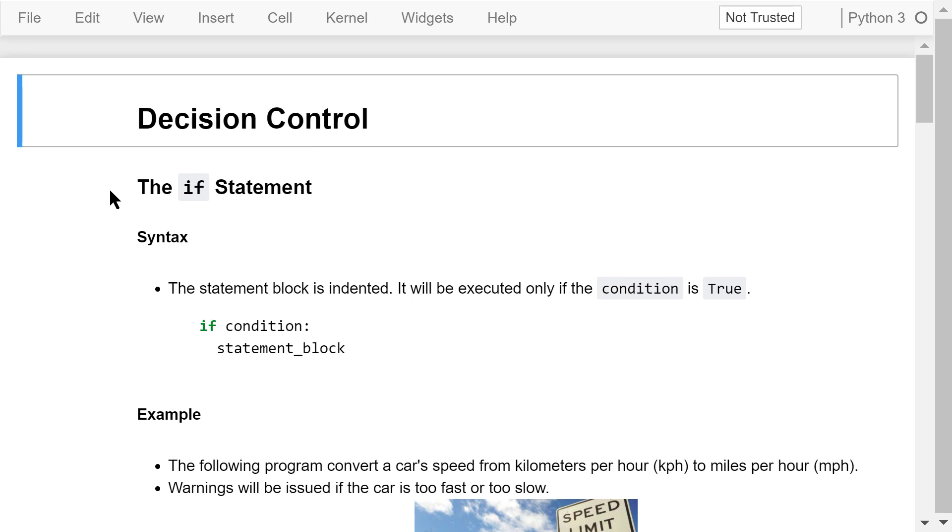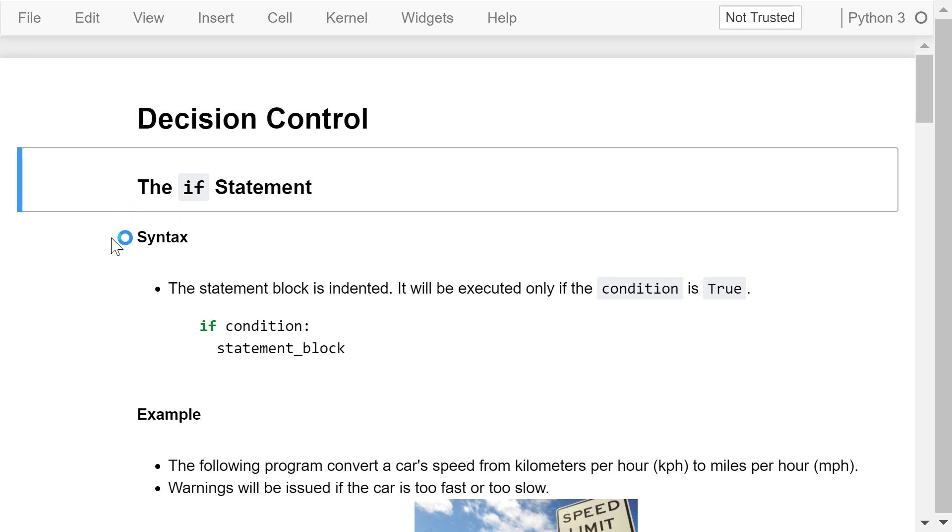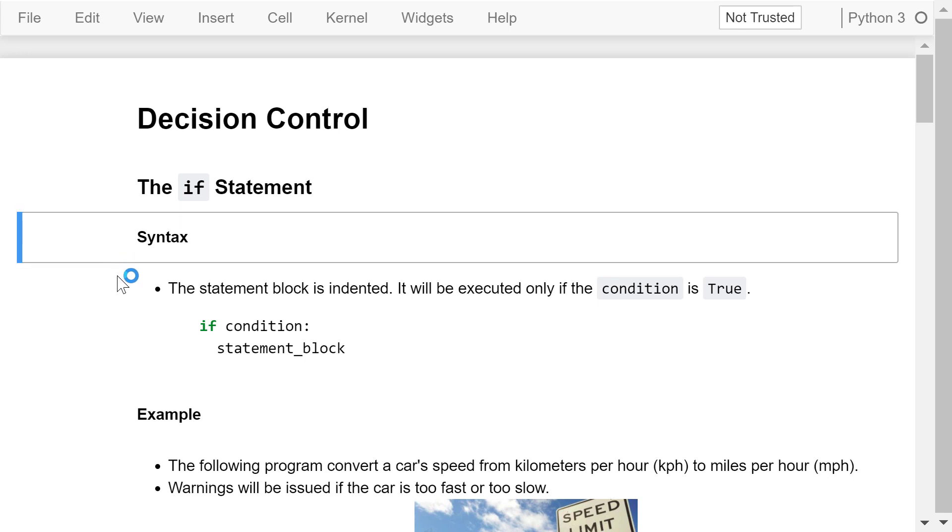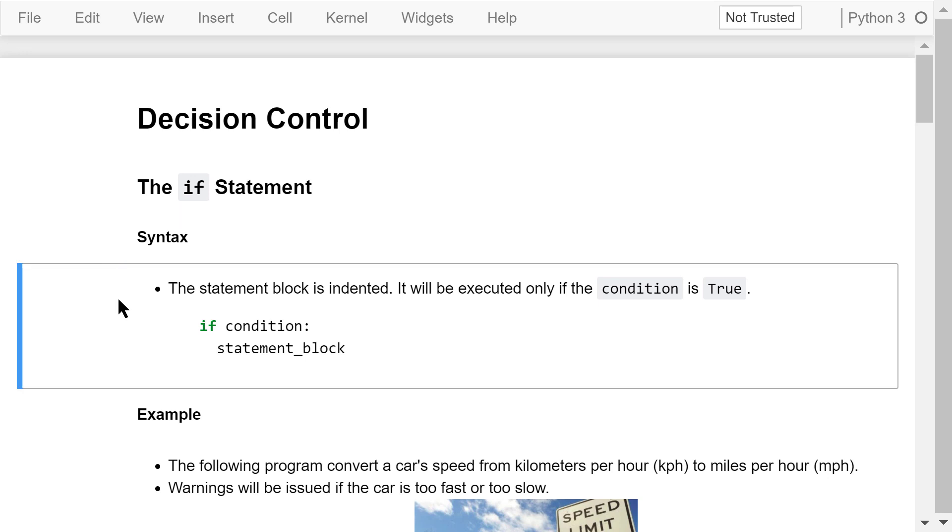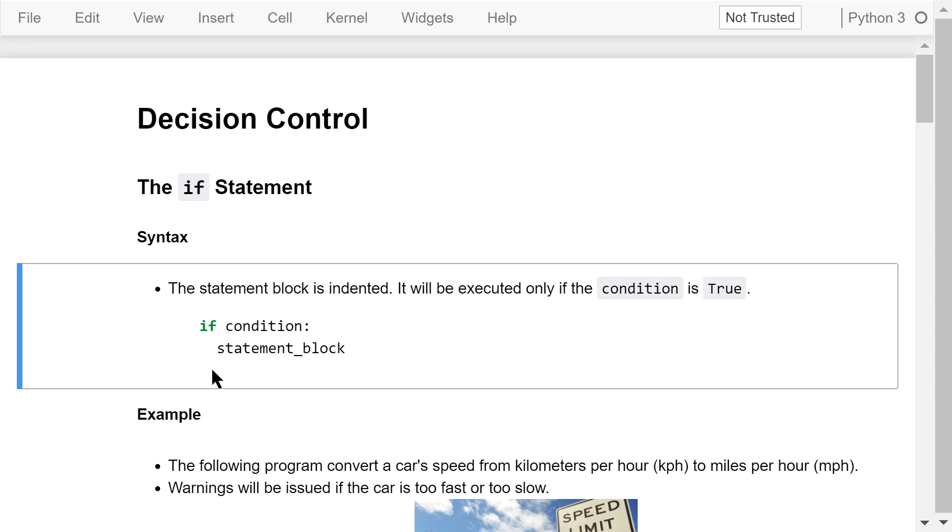This is the syntax of the if statement. We check if the condition is true. If it is, the statement block will be executed. Otherwise, the statement block will be ignored. The statement block may contain one statement or multiple statements. It is indented with four spaces. There is a colon at the end of the if statement.